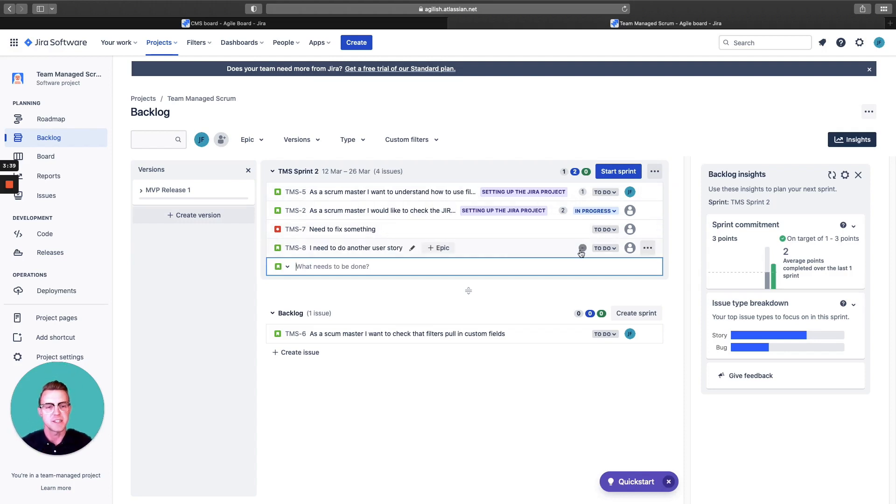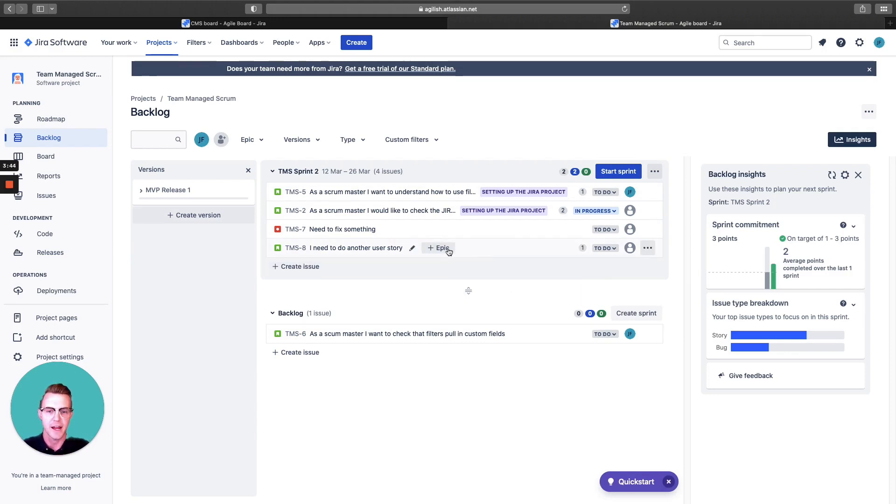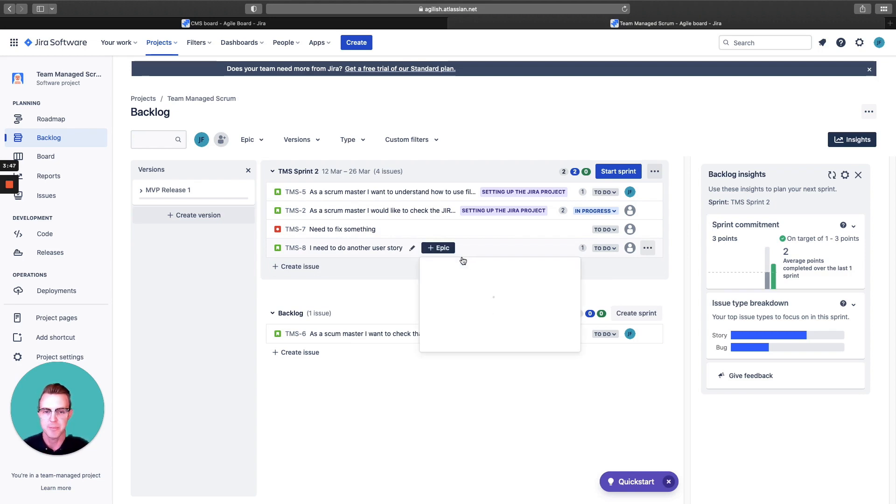Actually, this UI is really nice. You can add story points. Maybe this is a scope of work after we talked about it. You can actually add epics here.